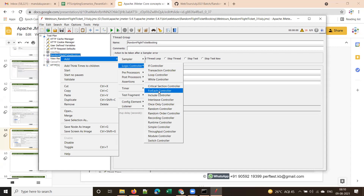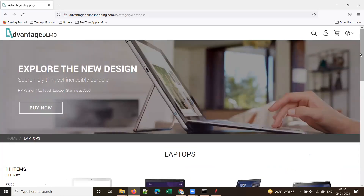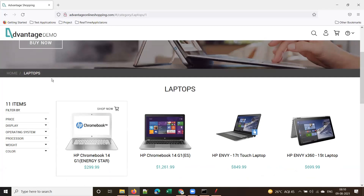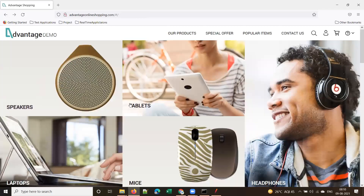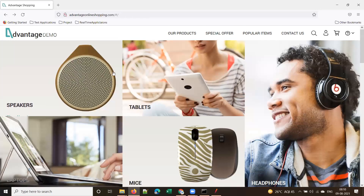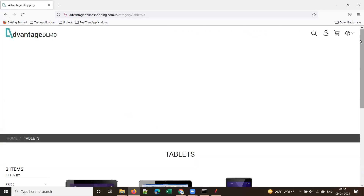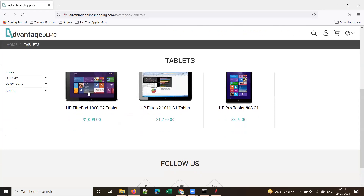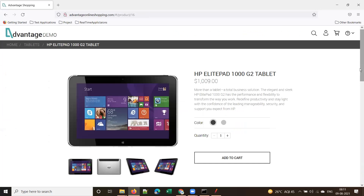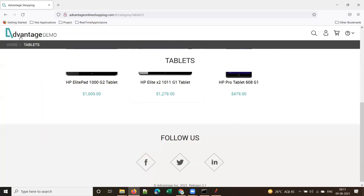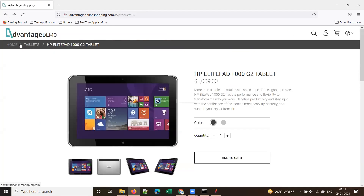The for each controller is very important when you have to navigate through pages. Suppose you have a web application with different products — speakers, tablets, laptops, mice — and the client wants to capture the response time of each page. If you click on each product you get a page, and the client wants to see the response time. For JMeter, the for each controller will be very useful here.